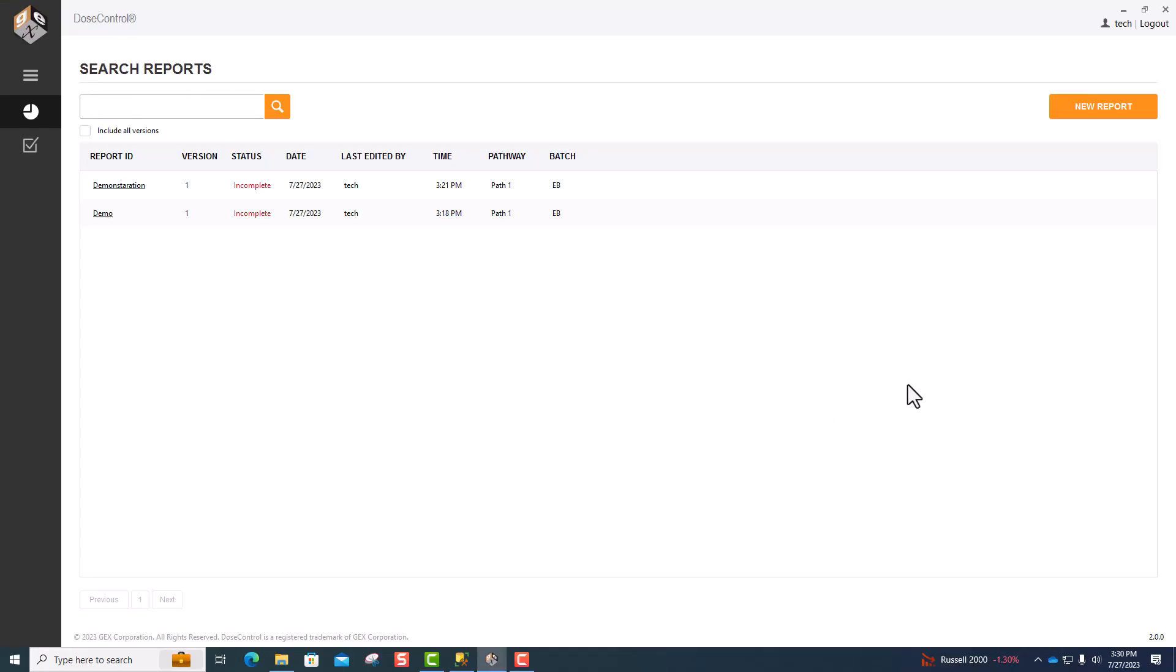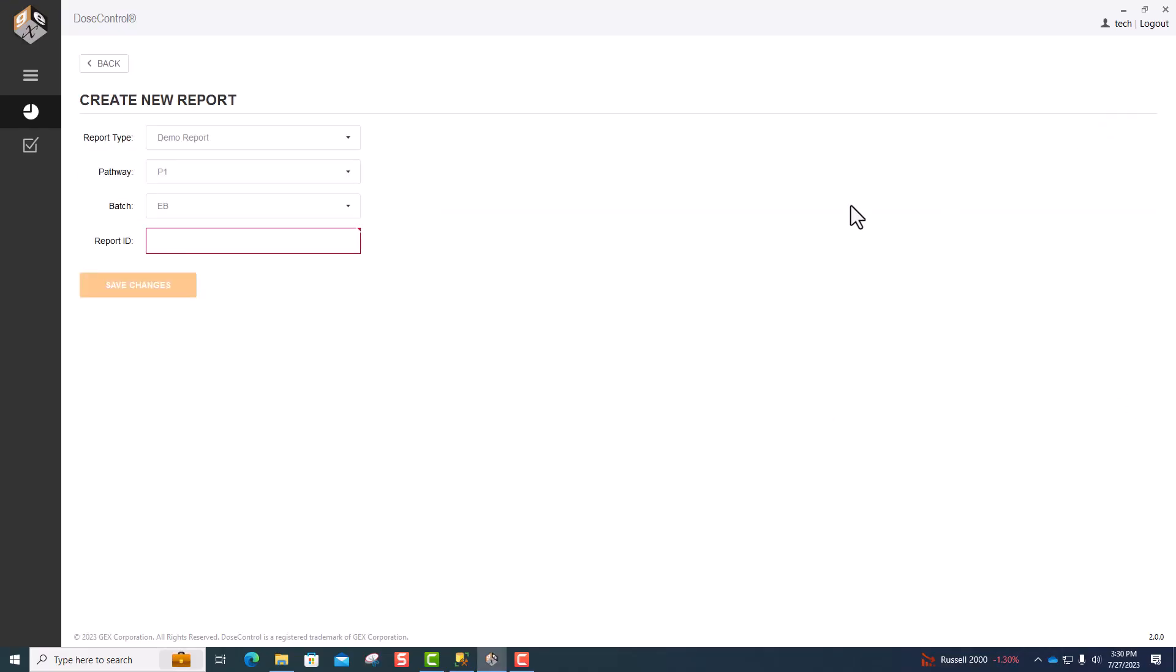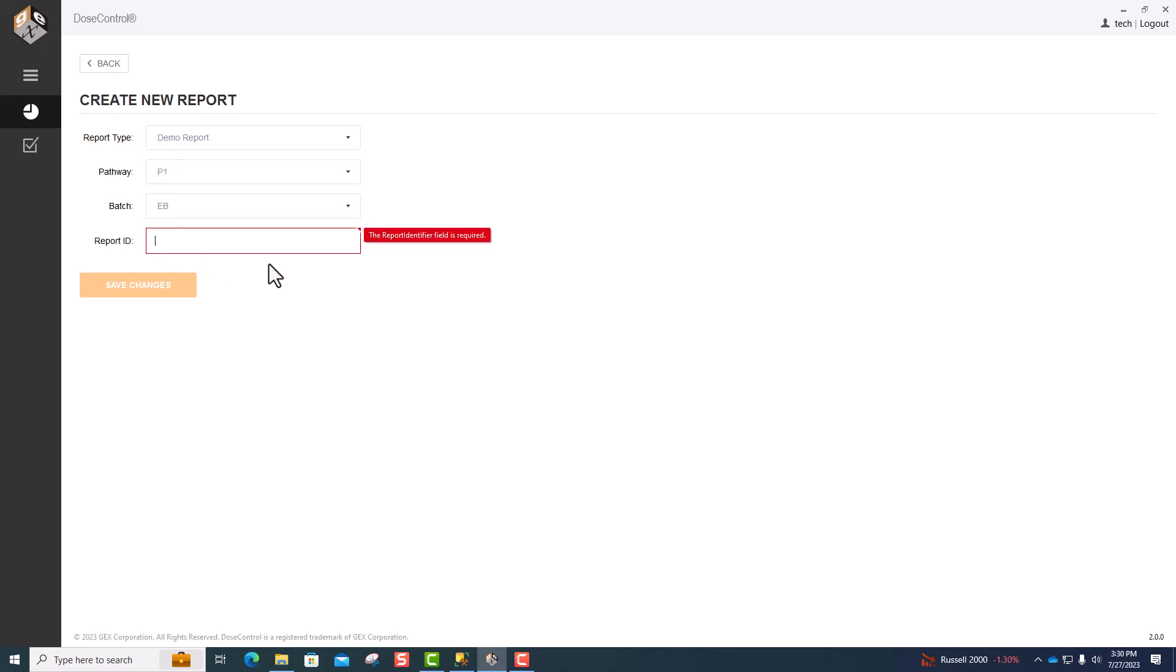The first thing we're going to do is create a new report in Dose Control. In this window, you have options to select your report type, the pathway, and the dosimeter batch. All you have to do is input a report ID and hit Save Changes.